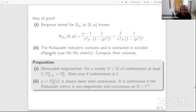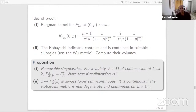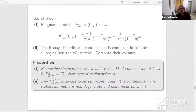Some other general properties of the F invariant. It turns out the F invariant admits a removable singularity type theorem: if I take any domain omega and remove from it a variety of codimension at least two, the F invariant does not change — F of (omega minus V) equals F of omega. This is not true if the codimension is one, where simple counterexamples can be written down. The other general fact is that the map Z to the F invariant at Z is always lower semi-continuous. It is continuous if the Kobayashi metric happens to be continuous on omega cross C^n and non-degenerate in the sense that it is strictly positive everywhere.